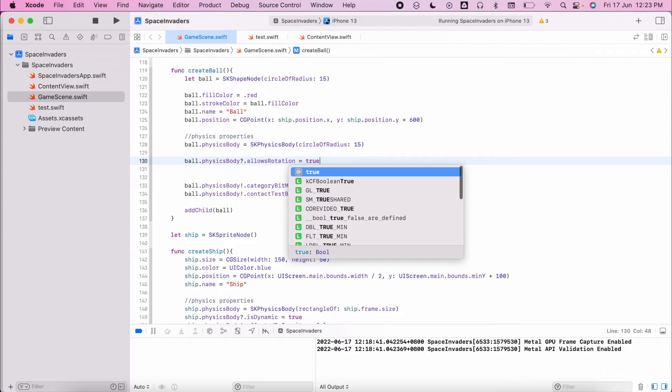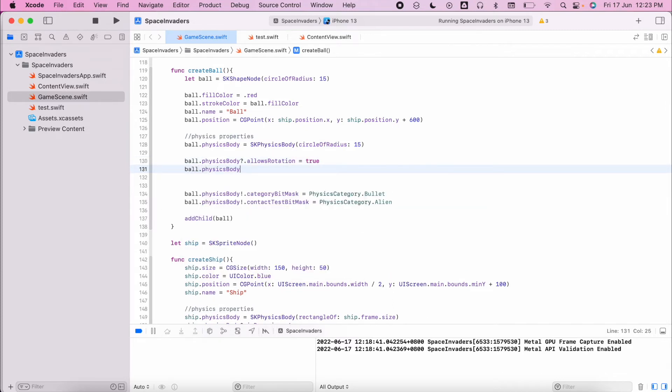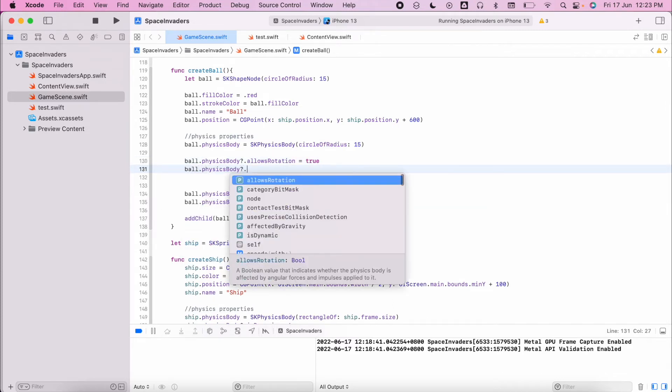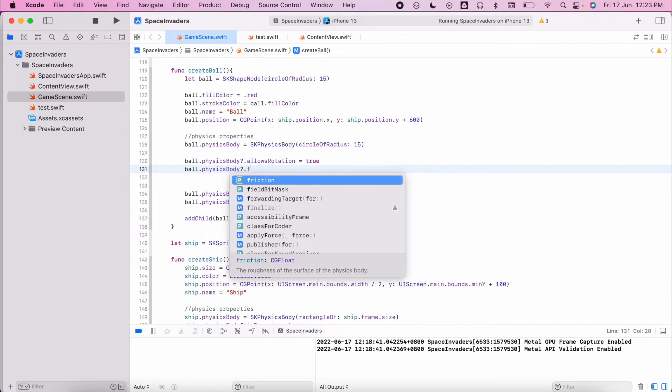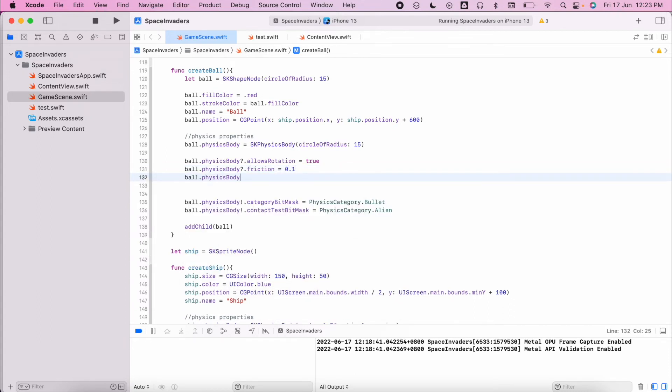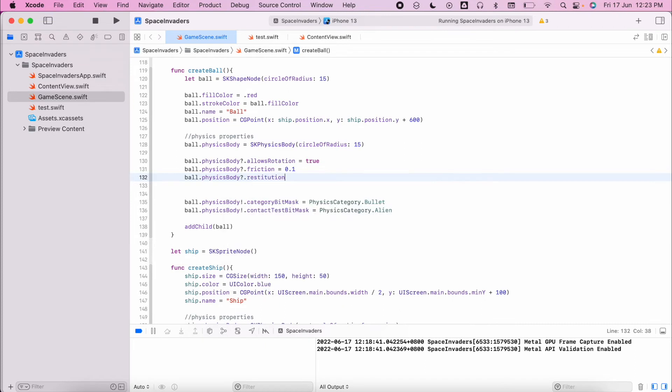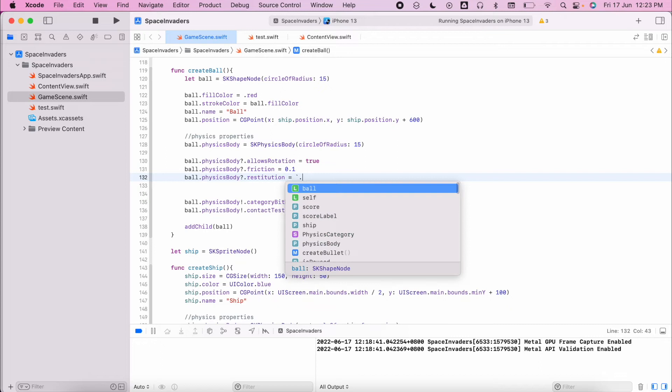We want to allow the physics body to have some friction. We're also going to change the property for restitution. Restitution is how much it bounces back given its velocity towards the surface.